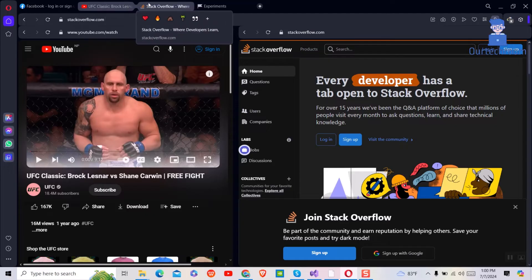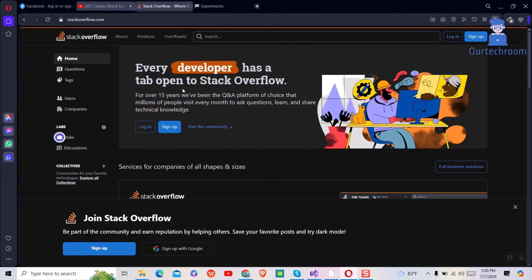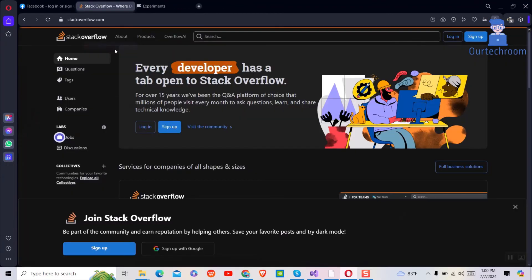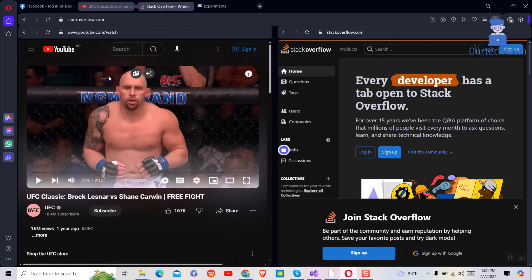If you want to close this split tabs, right click on the tab's title bar then click on exit split screen. So we have successfully learned how to split tabs, resize split screen and exit split screen in Opera.